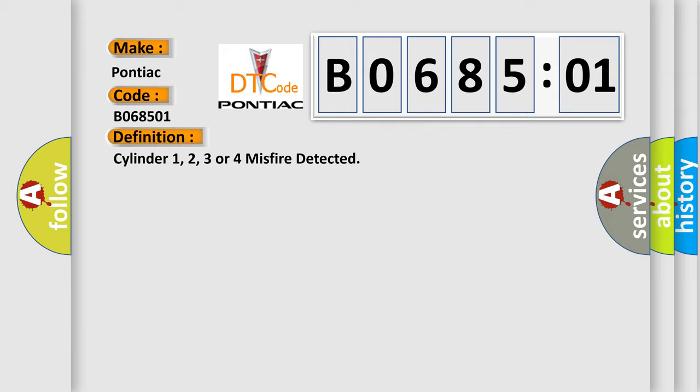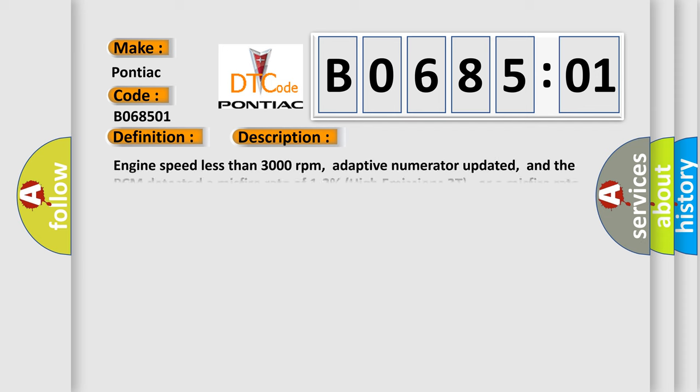And now this is a short description of this DTC code. Engine speed less than 3000 rpm, adaptive numerator updated, and the PCM detected a misfire rate of 1-2% high emissions 2T, or a misfire rate of 6-30% catalyst damaging 1T in a single cylinder. Note: if the misfire is severe, the MIL will flash on-off on the first trip.